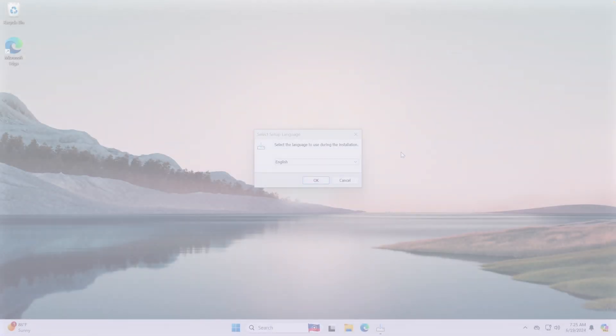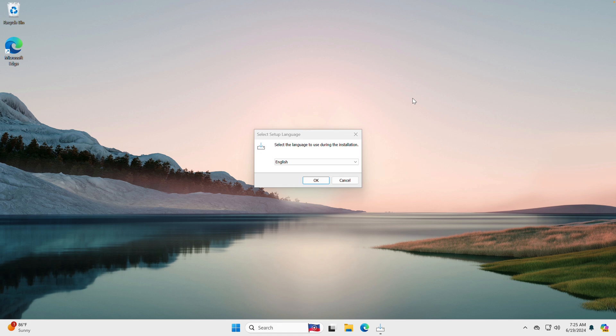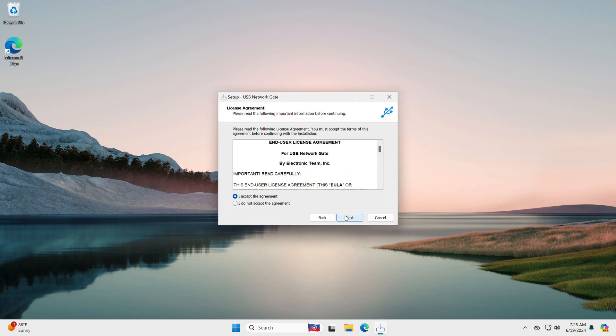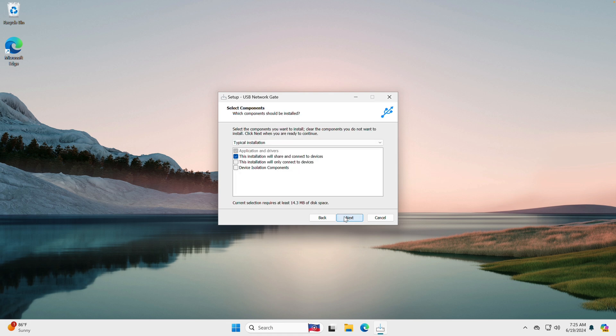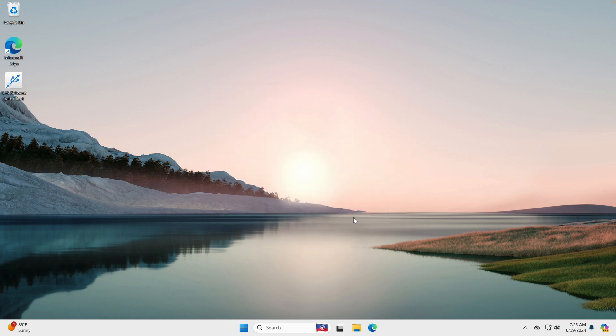Now, to the client part. The process is similar and straightforward. Download and install the app as you did on the server. If you plan to use that machine only to connect to the remote USB devices, you can install just the client part.